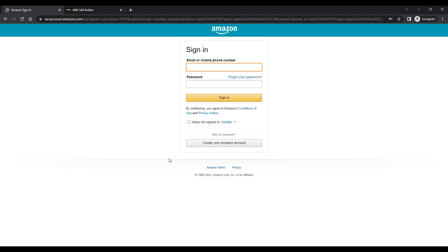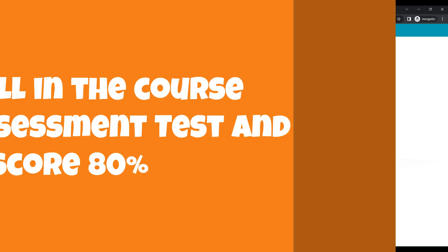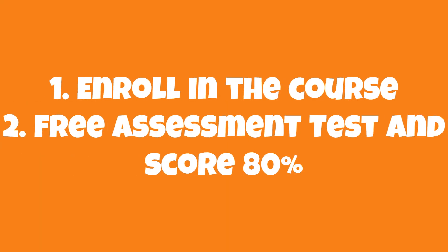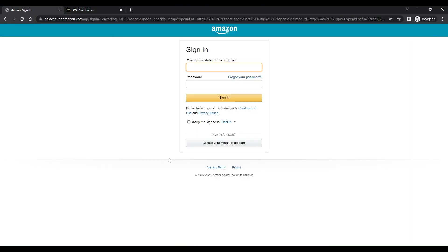Once you complete these courses, you can take a free test and score over 80%. Once you complete this test and receive 80% marks, you will receive a badge.